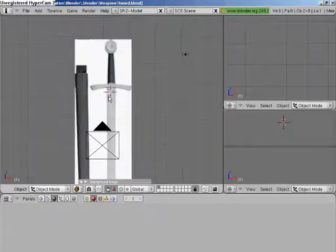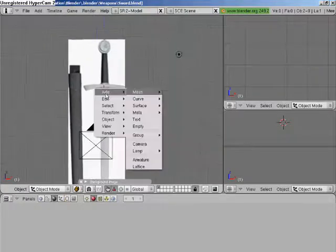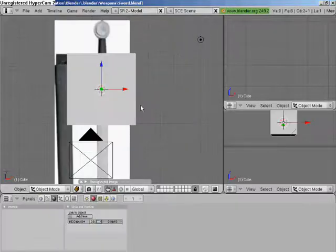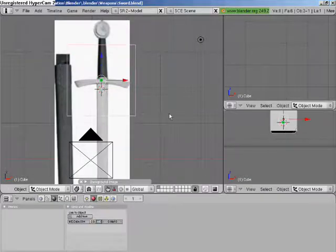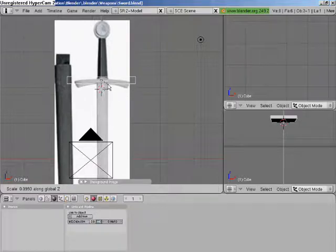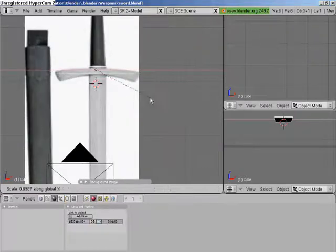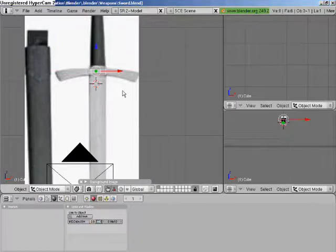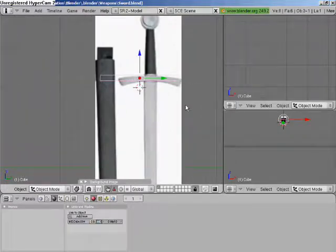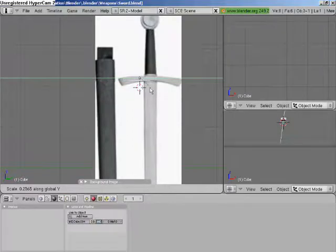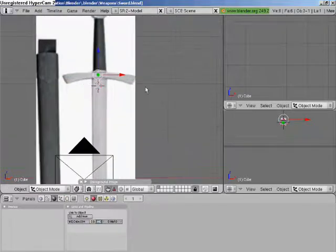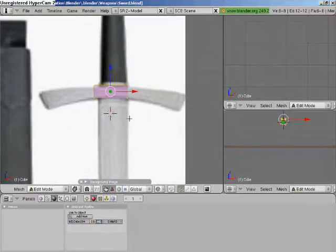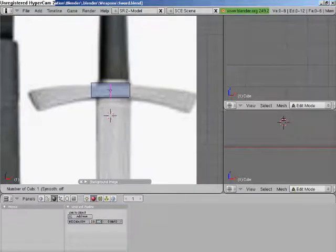Alright, first we start with this little solid thingy and we put a cube in. Position it to the size of this handle, little bit of tweaking. Make sure it's the right size, go into edit mode and cut it.